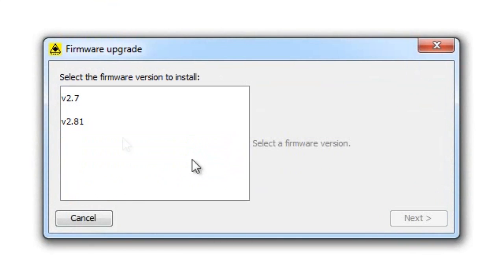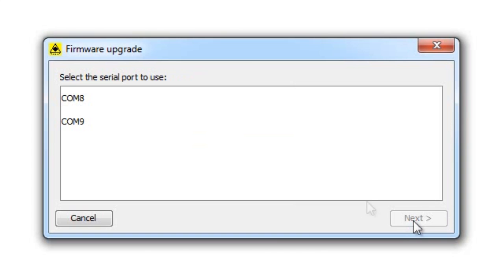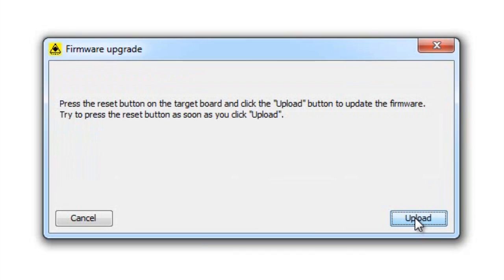You'll be given a choice for which version to use. You can select the latest version unless that version has a bug or an error in it. Select the appropriate COM port. In this case it's COM 9. And now it's time to upload.